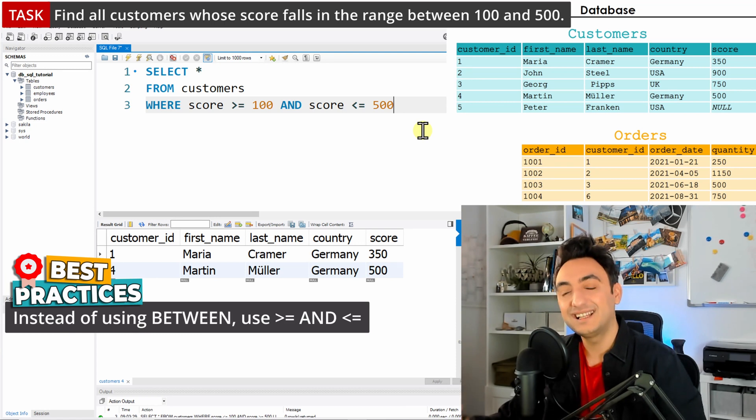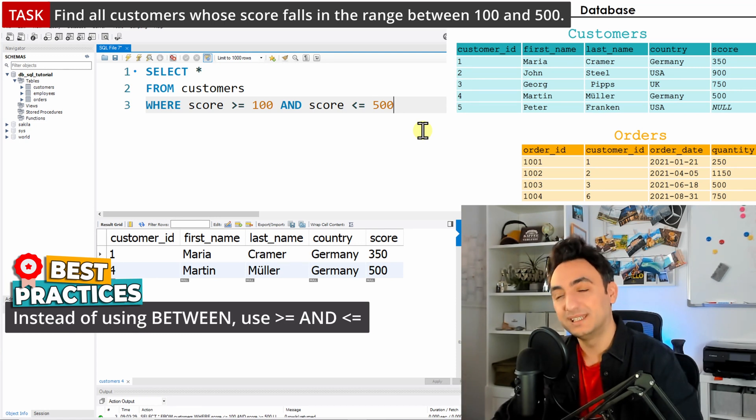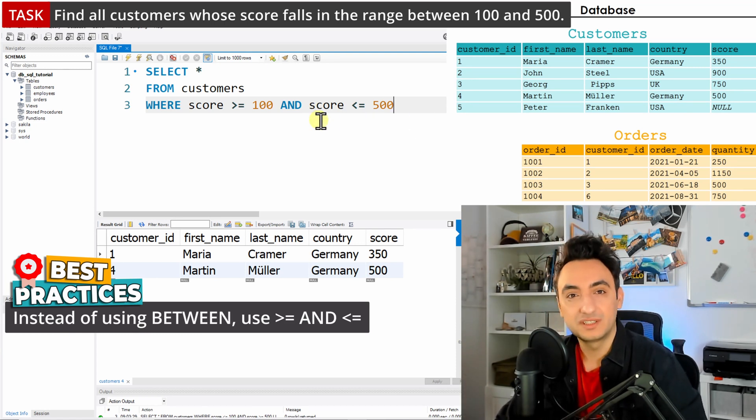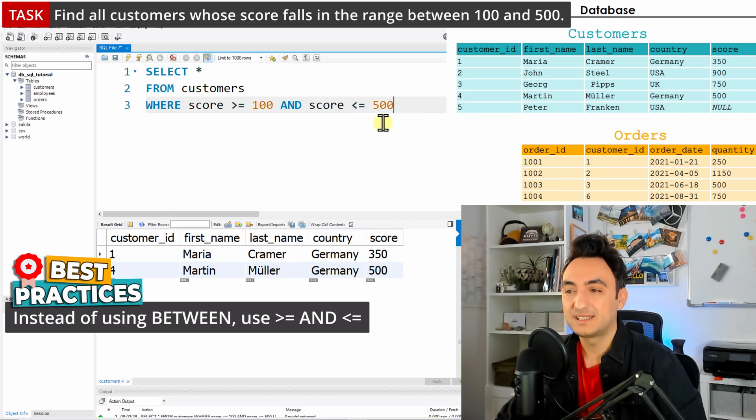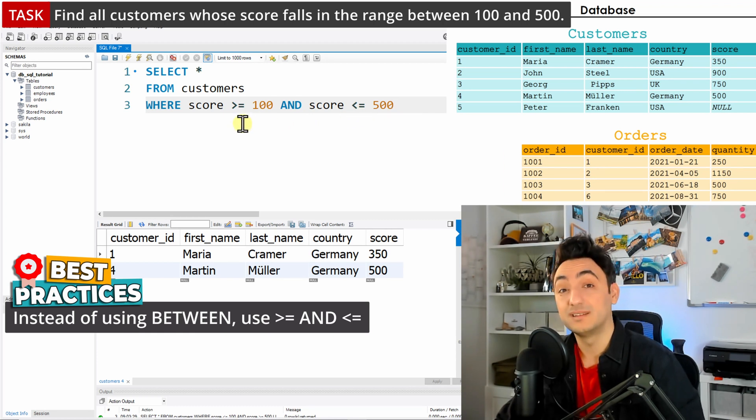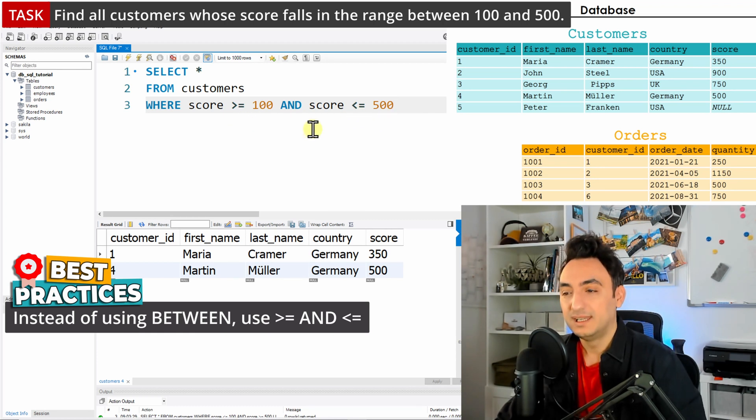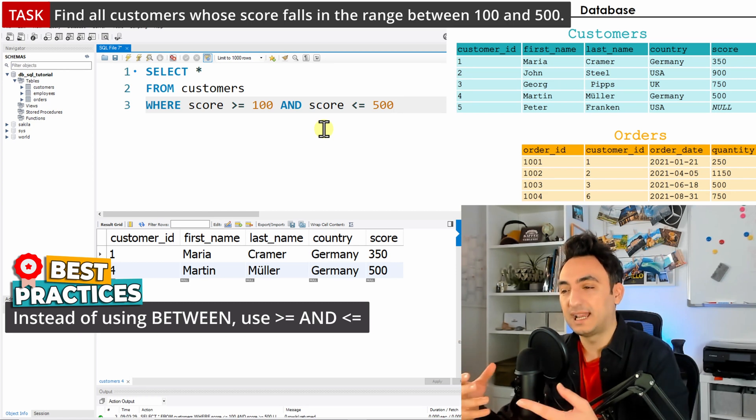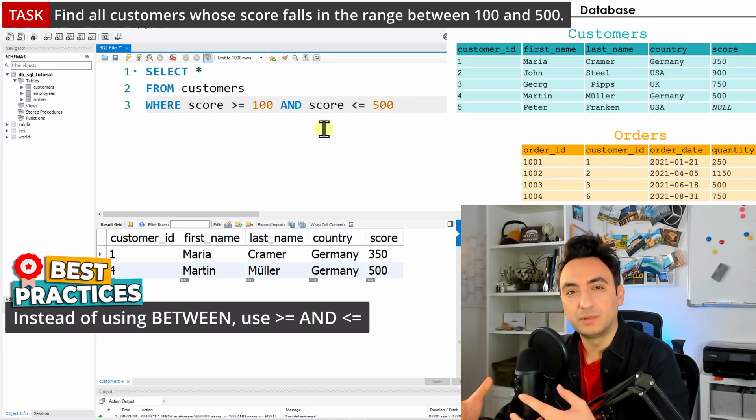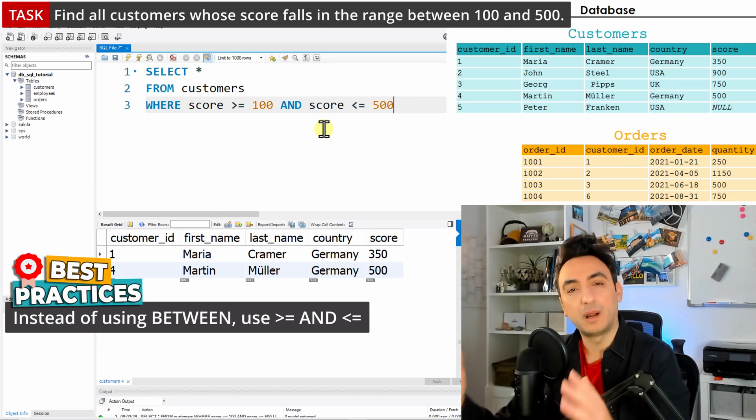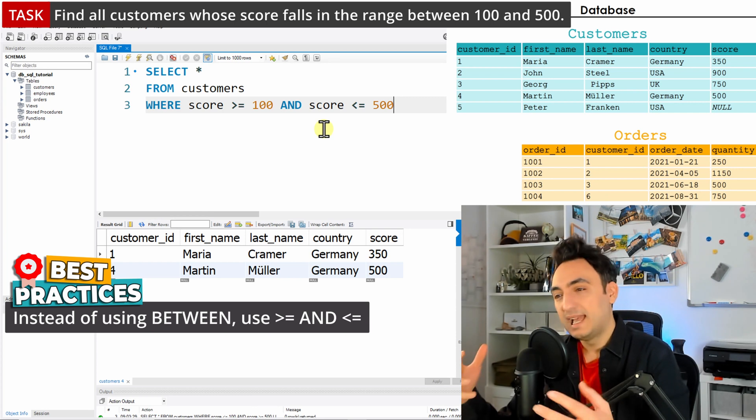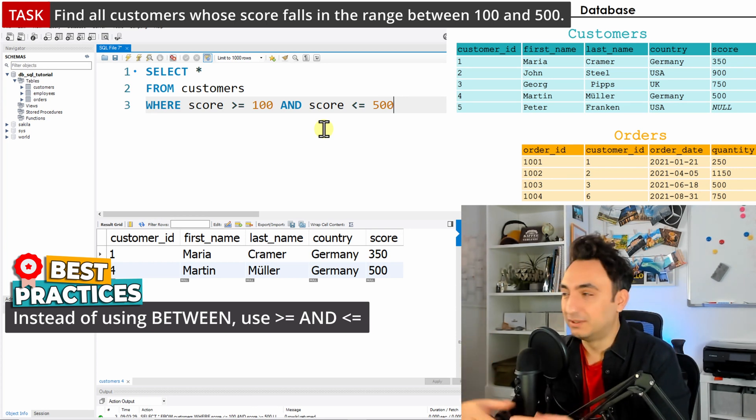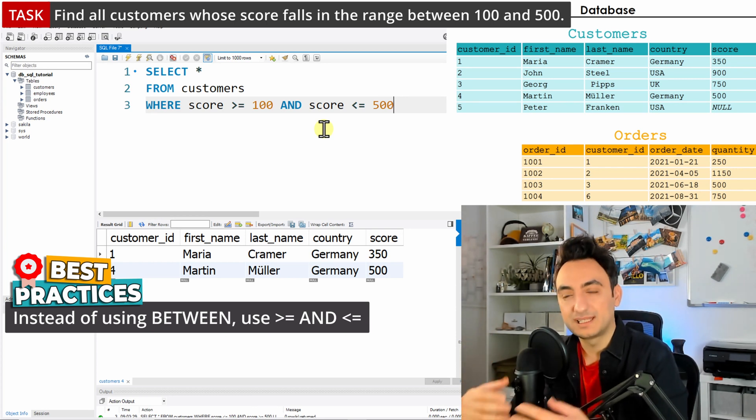Some developers, like me, tend not to use BETWEEN. Instead, we use such conditions because it's easier to read what the query is doing. With BETWEEN, you need to remember that the boundaries are included, and if you forget that, you need to search for it. So it's really easier just to read exactly what the query is doing. I tend to avoid BETWEEN and use the two conditions with AND.